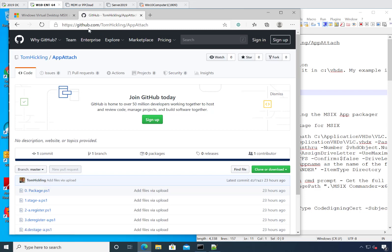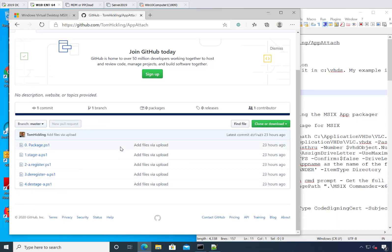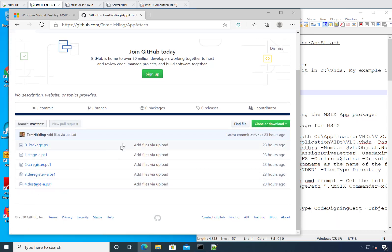On Tom Hickling's GitHub there are five scripts. I used a little bit of his and a little bit of what Microsoft has and cobbled it together.